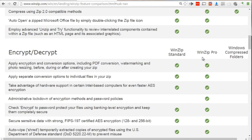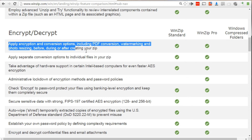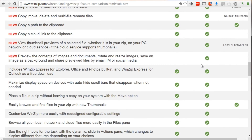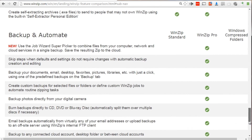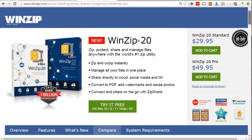Scrolling down, you'll notice that the WinZip standard version does allow you to convert PDF files and do all the things you really want. You don't necessarily need the pro version — just the PDF conversion is what you really want. In this case, you would only dish out about $29.95, which is about $30. You don't really need the $50 pro version.